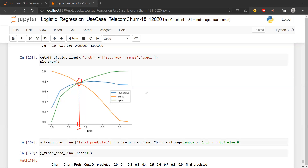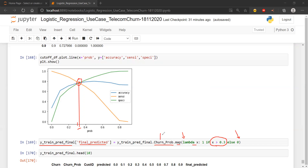It's approximately equal - 0.32 maybe is going to be the right thing, but we'll go with 0.3. Then what we did is we created a new column 'final predicted' in our existing data frame using a map function with a lambda function: if the value of churn probability is more than 0.3, assign it a value of 1, else assign it a value of 0. So this is what we have done until now.